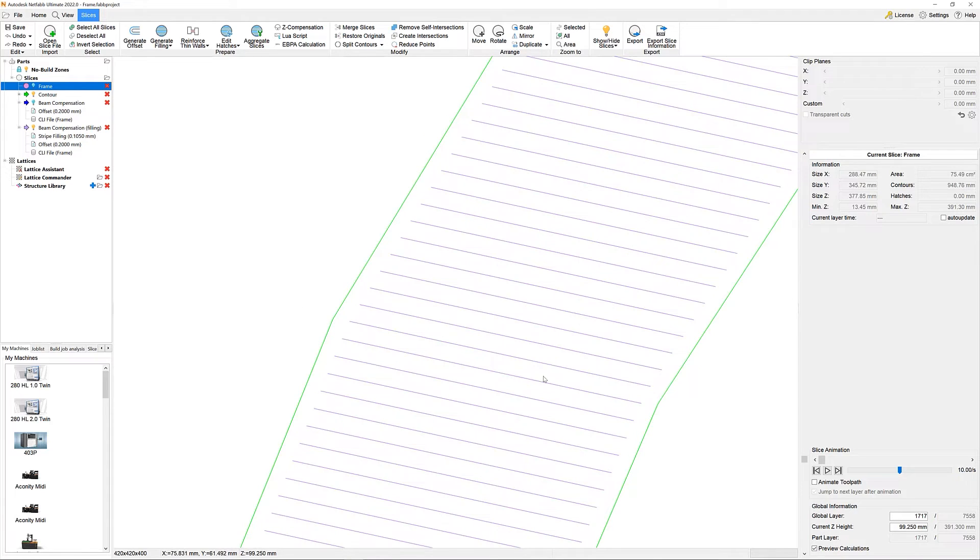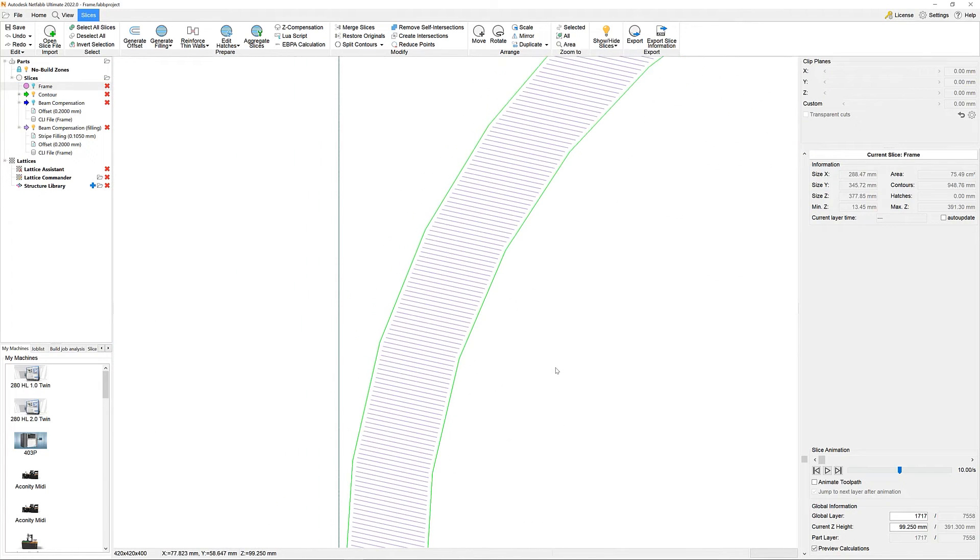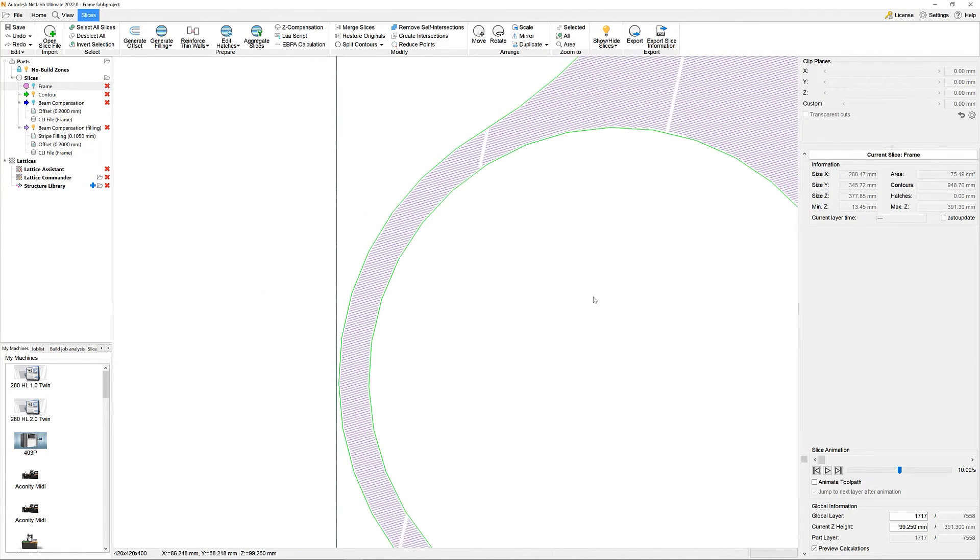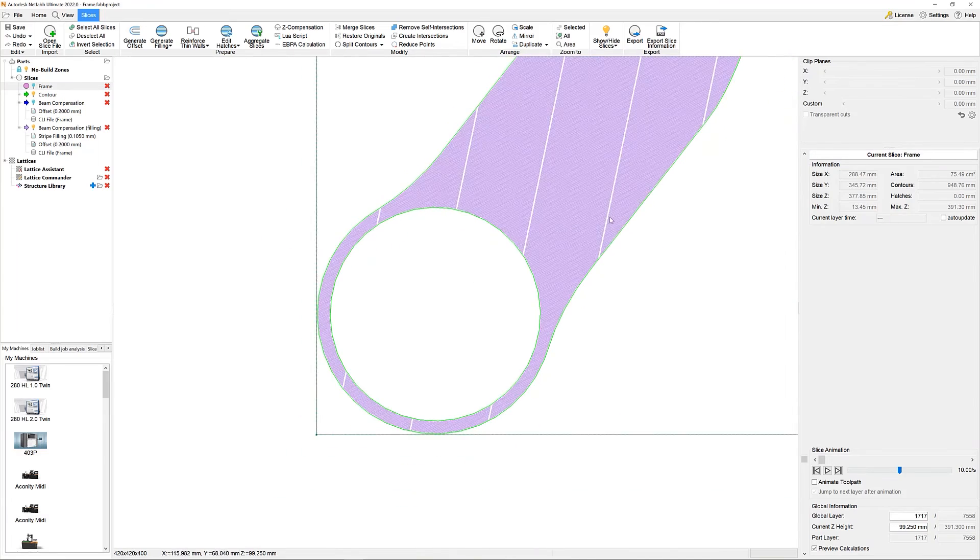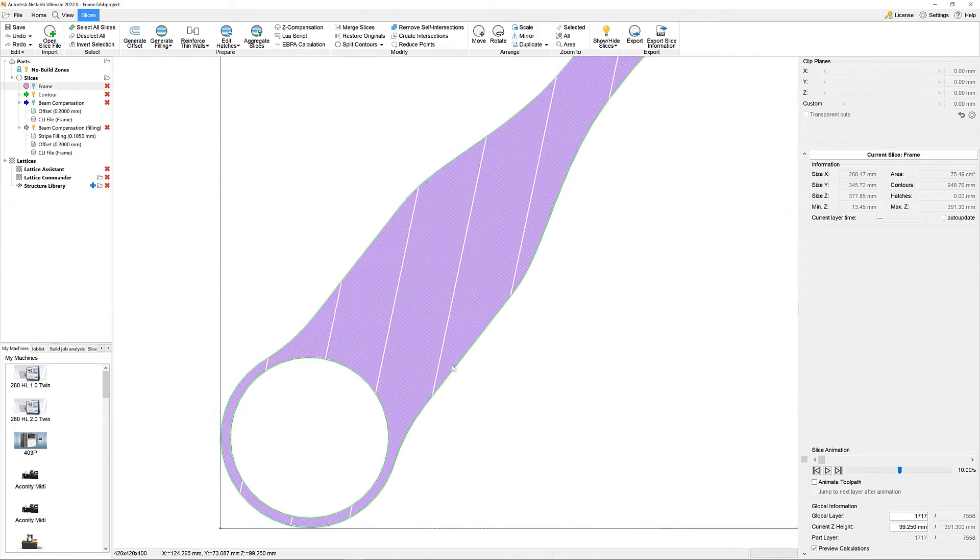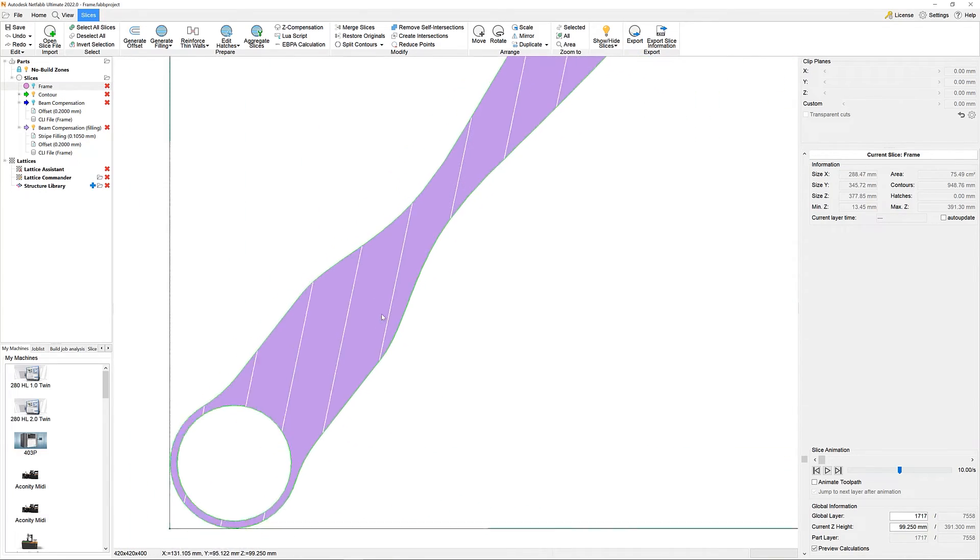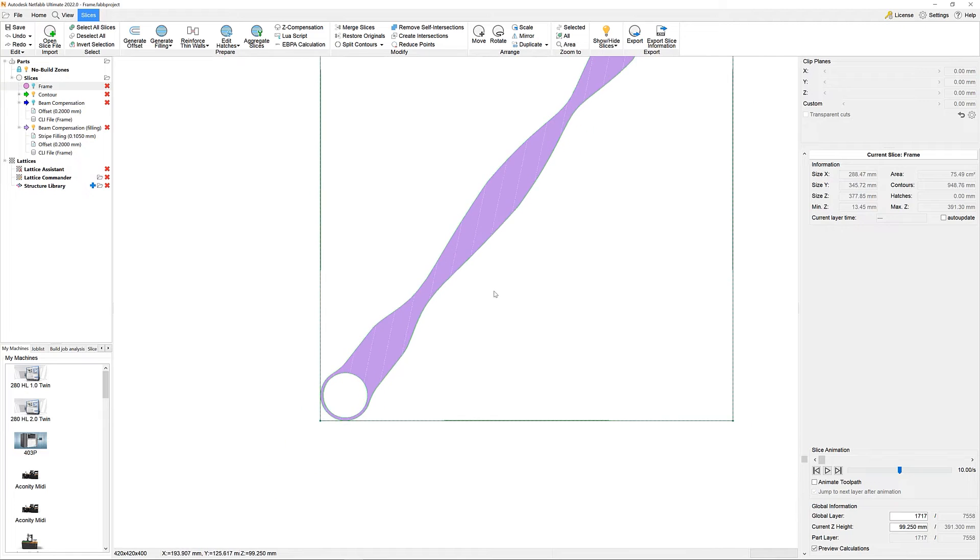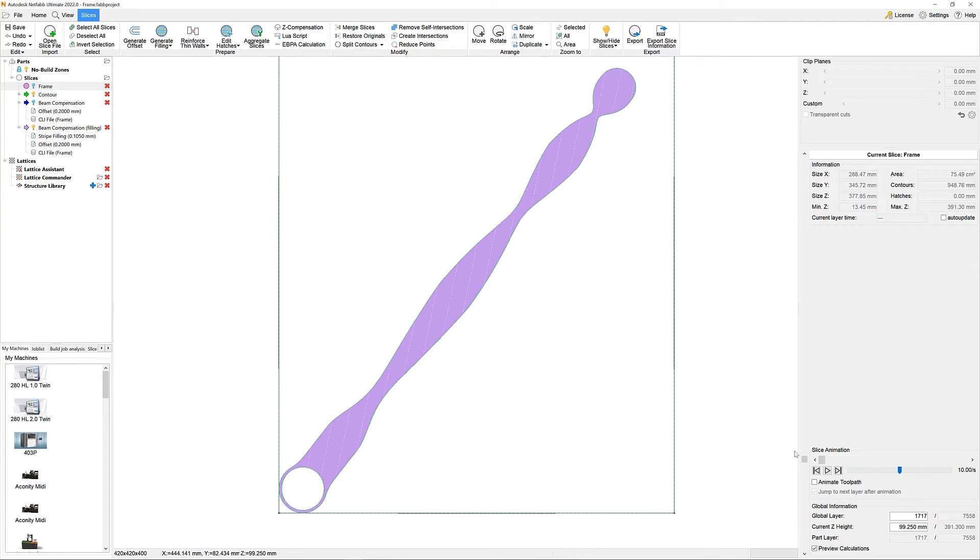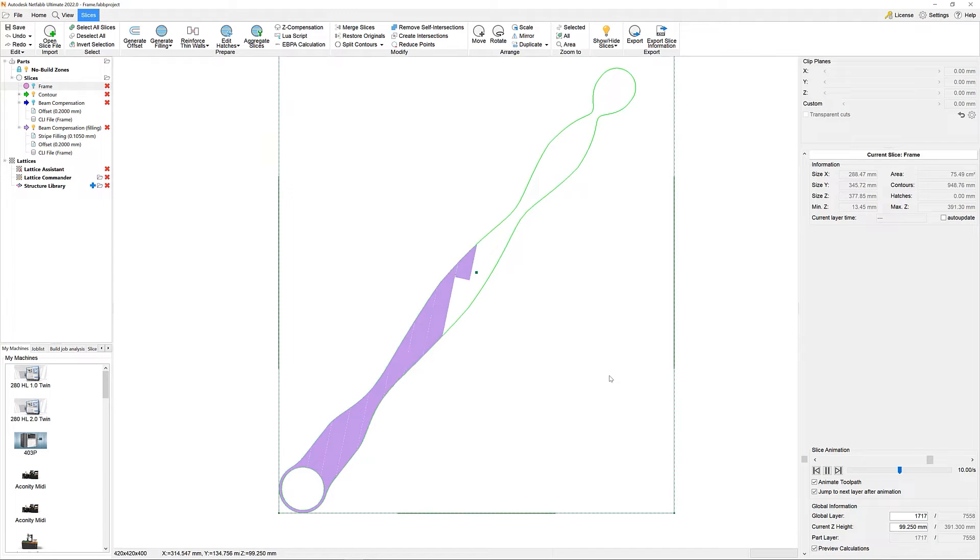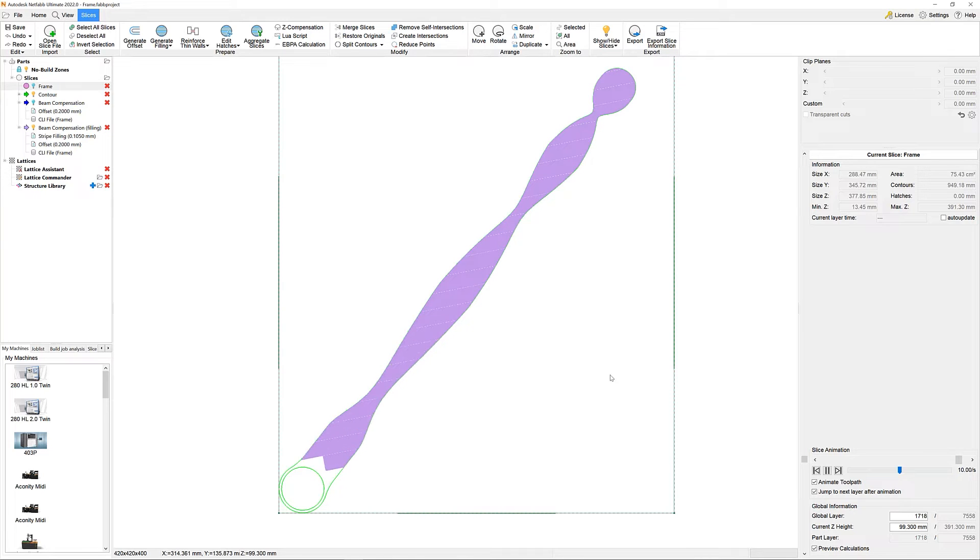Now, with our contour and our stripe hatching in place, we can check the slice animation to see on the big picture if there is any further adjustment needed. Use the animate toolpath checkbox to get a very good indication on how your machine would expose this geometry. We're starting here with our green contour and we'll fill the geometry using our purple hatch lines.